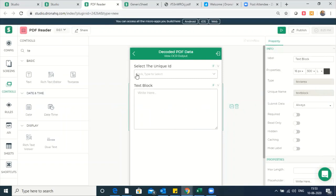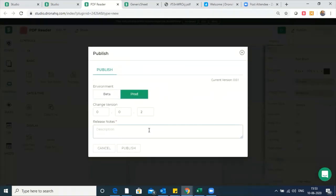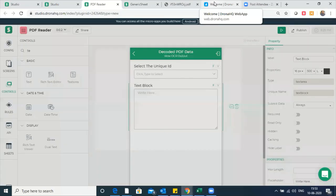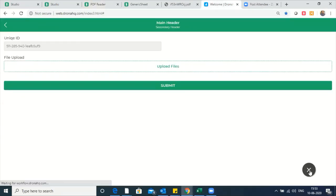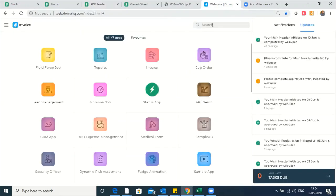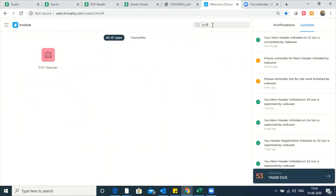So your app is all set. Let's publish this again as version two. Once published, you can see it in the container. Let's wait a few seconds. There you go — publishing is successful. Let's go to the app, refresh the container, and it will show the newly published application. The name of the app is PDF reader. I'll open the PDF reader.